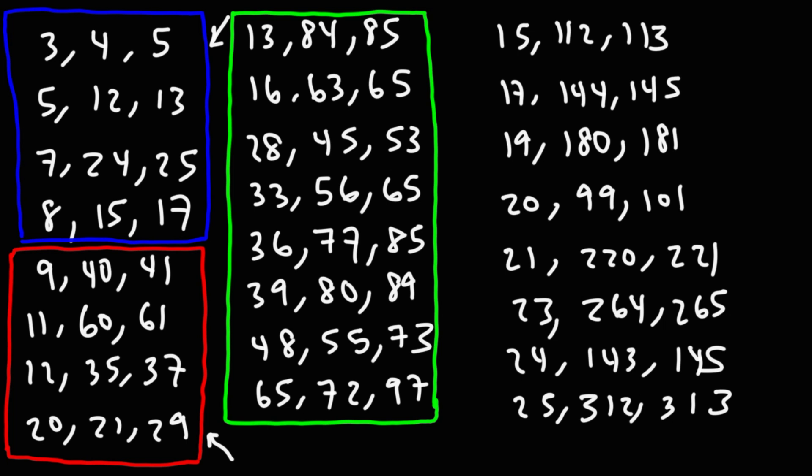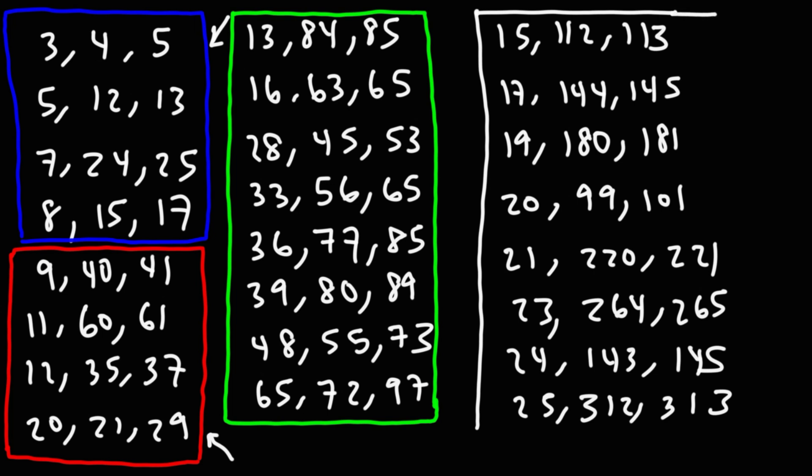So there's more than that, but you can go forever with these numbers. But as you can see, there's a lot of Pythagorean triples. But for the most part, if you memorize the first eight in blue and red, you should be okay.